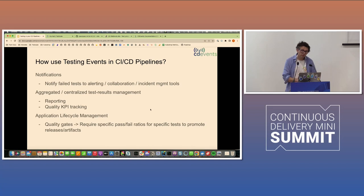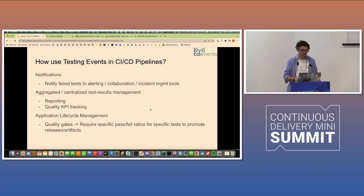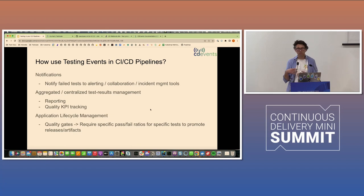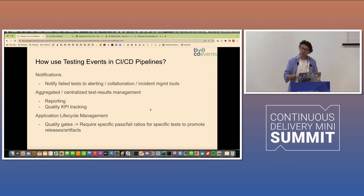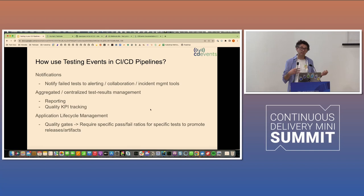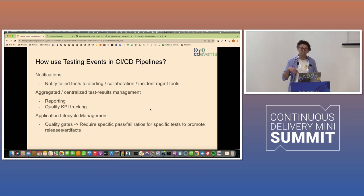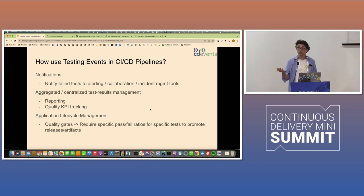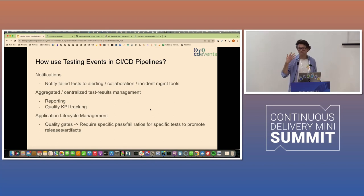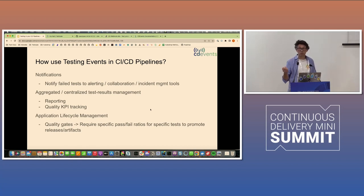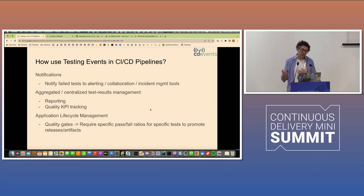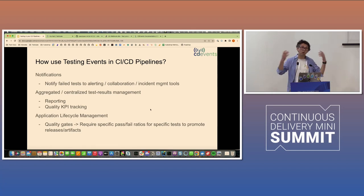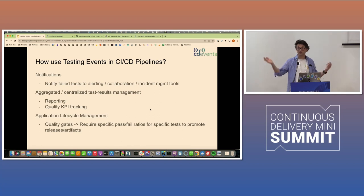So how would you use these events in your CI-CD pipelines? So a couple of use cases. One is notifications. You want to be notified in Slack if the test fails. It's kind of an obvious thing. Maybe you want to even automatically create Jira issues, for example, if a specific thing fails or if you have an incident management tool, you might want to get notifications into that.